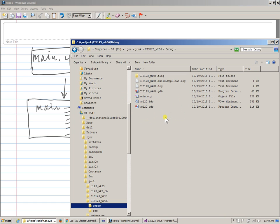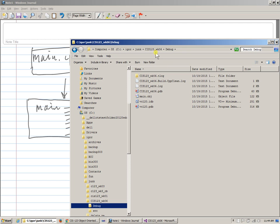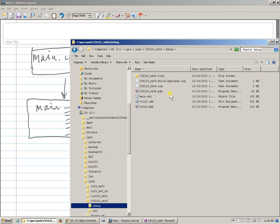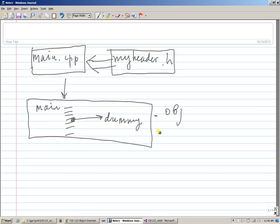So in fact, if I look this up, someplace inside my project, there is this debug, and here it is main.obj, right? Main.obj does this, but interestingly...